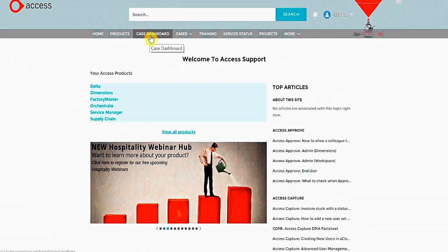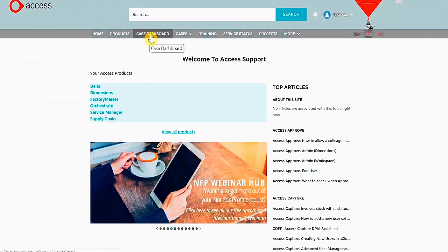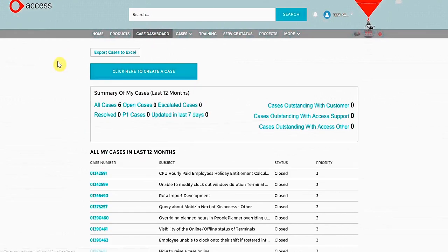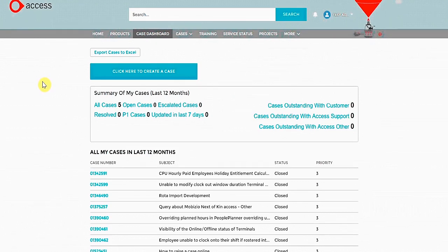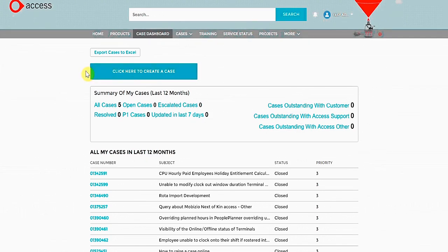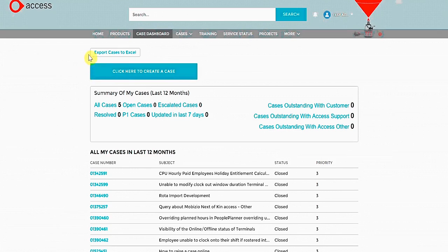The Case Dashboard can be found on the menu at the top of the page. The Dashboard contains all of your support cases. In this example, all of mine are closed. Here, there is a button to raise a new case with support. This will be covered in the next section. There is also the choice to export this information to Excel.